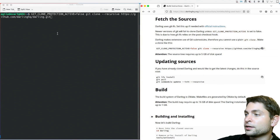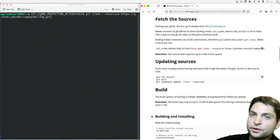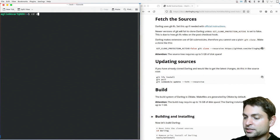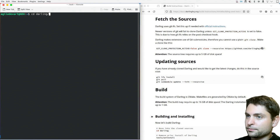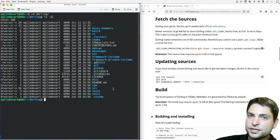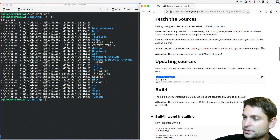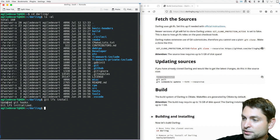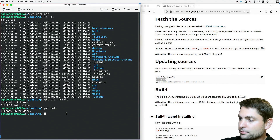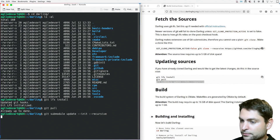Executing the clone will download about five gigabytes of data. Now I already cloned the repository, so I will skip this step and just enter inside the repository with cd darling. Now I will update the source — let's copy all of that. Updated git hooks, then git pull — already up to date. And let's do git submodule update. Perfect.